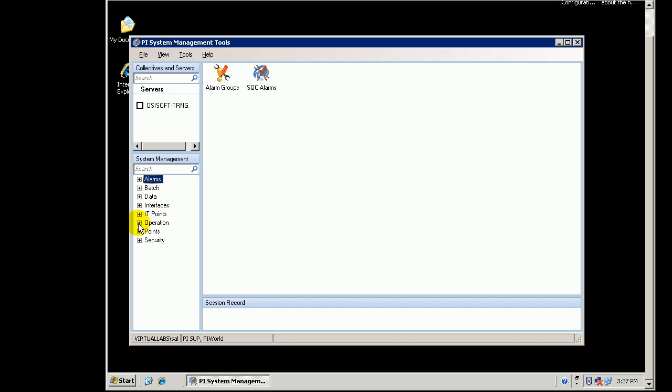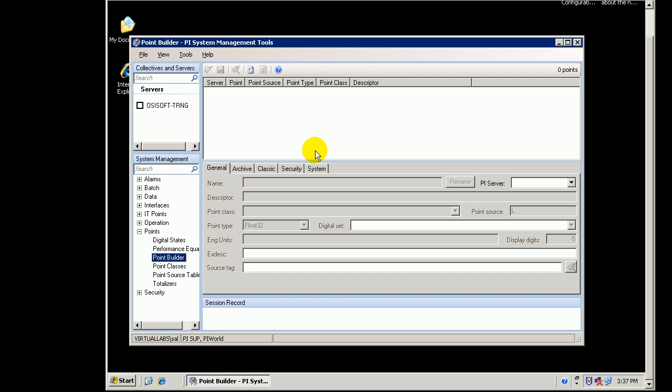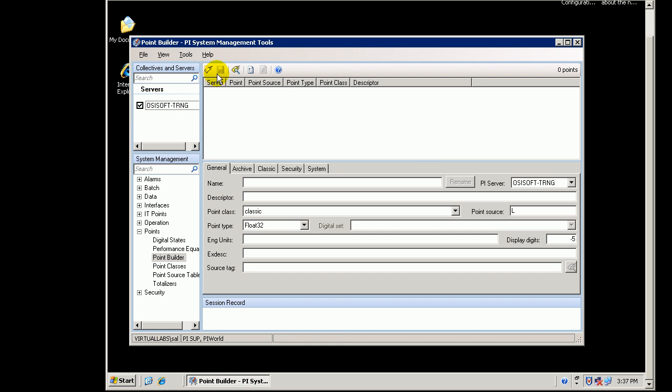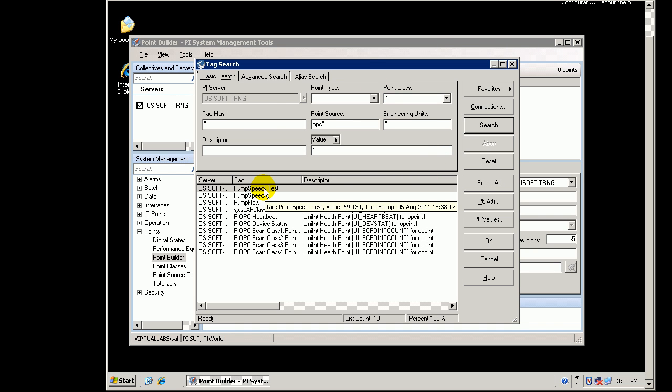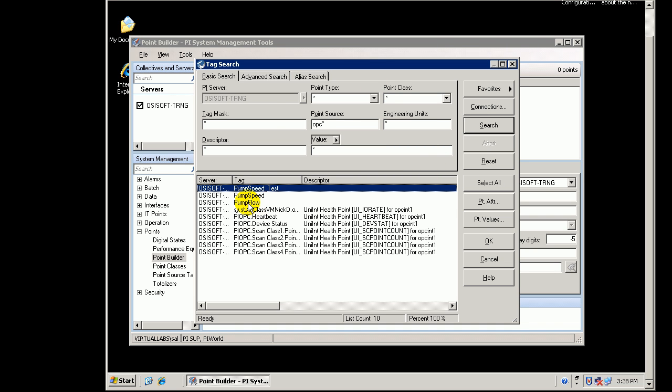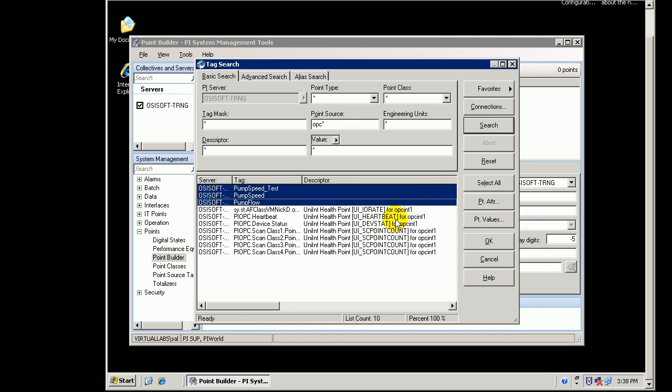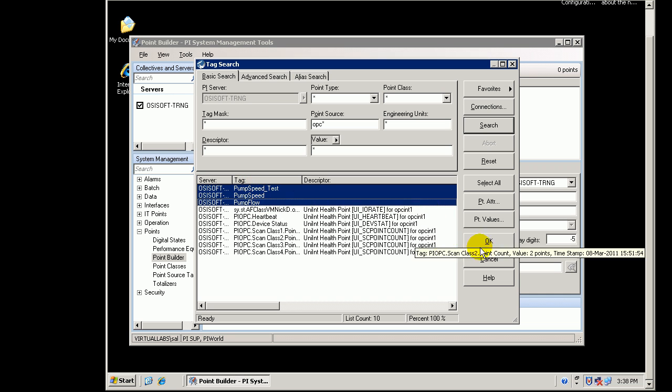Let's see what happens when I try to build some new points. If I go into the Points section, into the Point Builder, I forgot to select my server first. I already have three tags that are getting their data from the OPC Interface. Let's say I want to create a fourth tag. Here are these three tags here. I've got PumpSpeed, Test, etc.